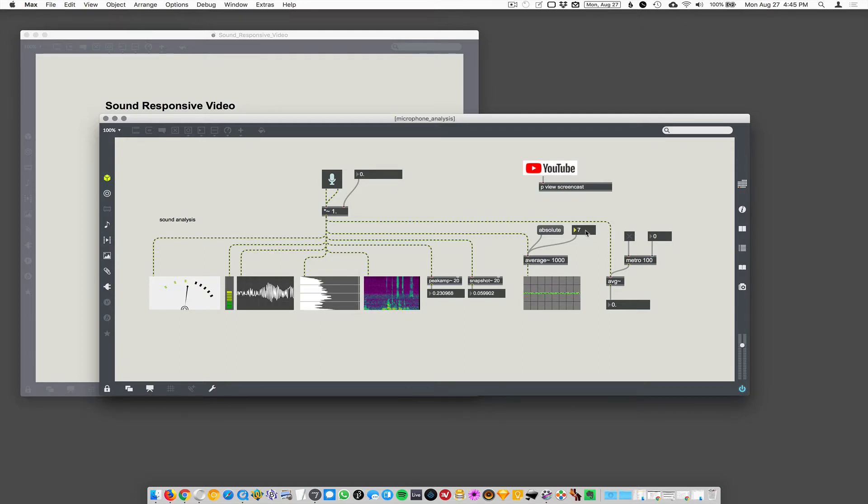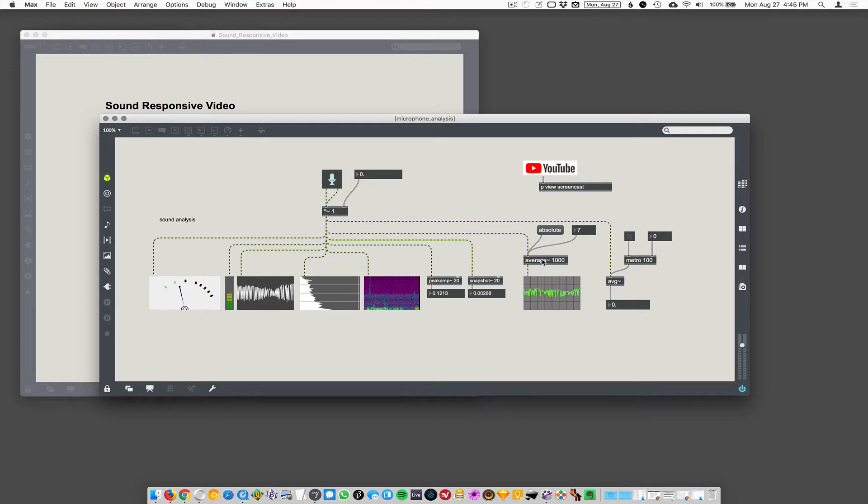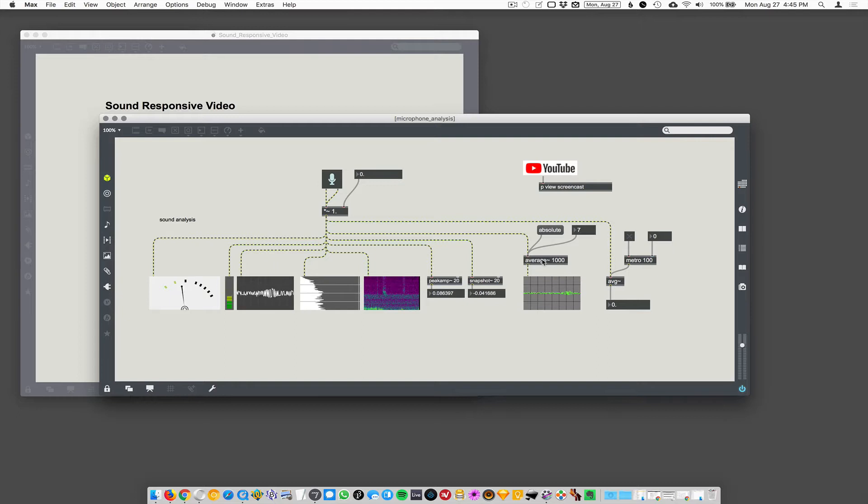I believe it's set to, it averages to samples, not milliseconds, I believe. Can you look that up? So what does the argument mean? Average interval. What is that in milliseconds? In samples. Okay. So there's 44,000 samples per second.